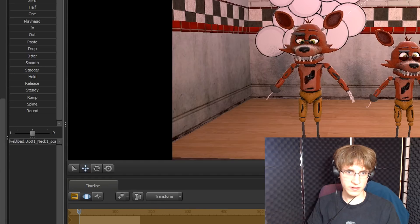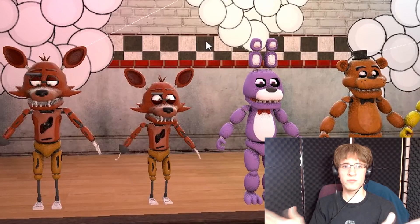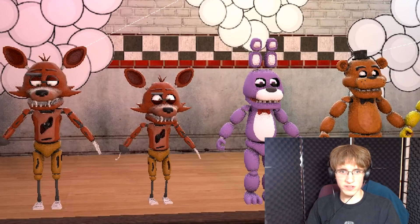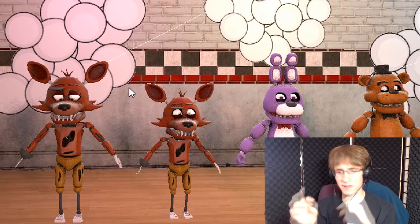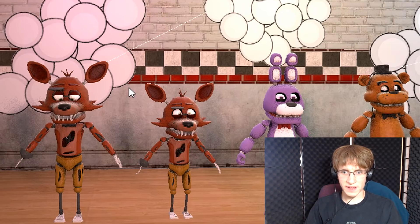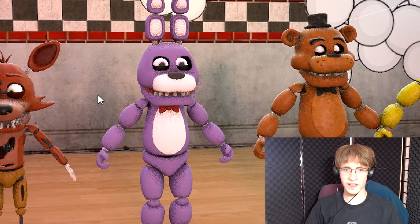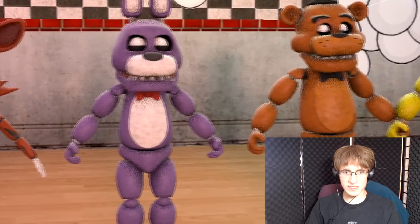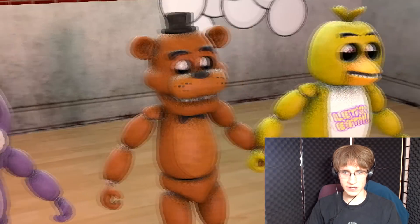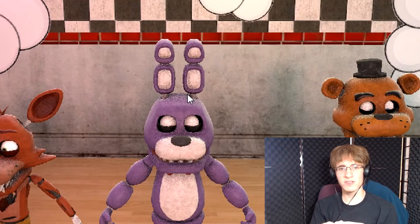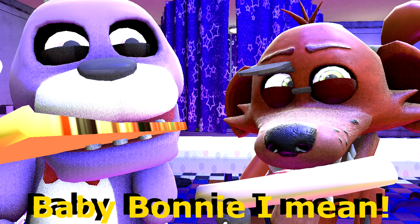And that is basically how you add baby animatronics into Source Filmmaker. Depending on what you want your animation to look like, this may be all you need. However, if you've seen any of my baby Foxy animations, you'll notice that their eyeballs are quite a lot bigger. And if you were to add in baby Bonnie, he would originally look a little bit darker with quite different-looking eyes — a lot like the other baby animatronics. So we're going to cover how to make baby Foxy look brighter and how to give him the same eyes that I have in my animations.